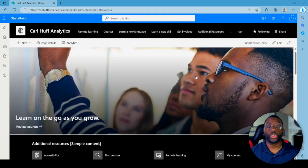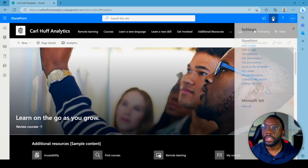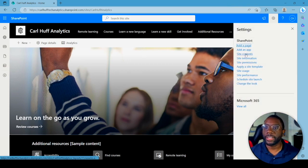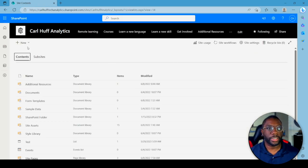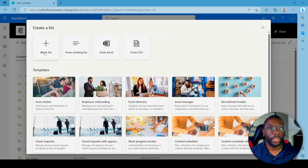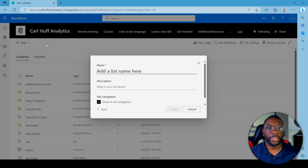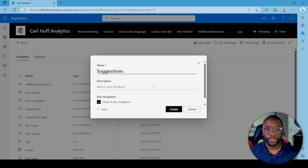The first thing you want to do is go to your SharePoint site. Once you're there, come up here to Site Contents. Then hit New and let's do a new list — we're going to do a blank list and call it Suggestions.